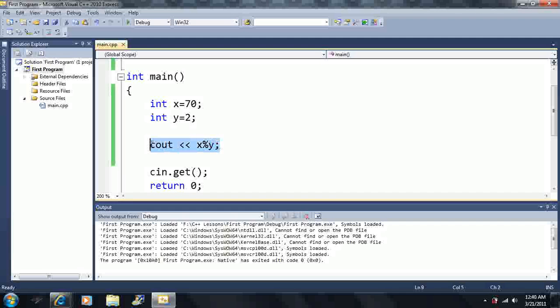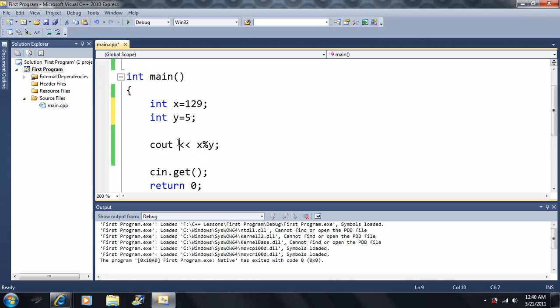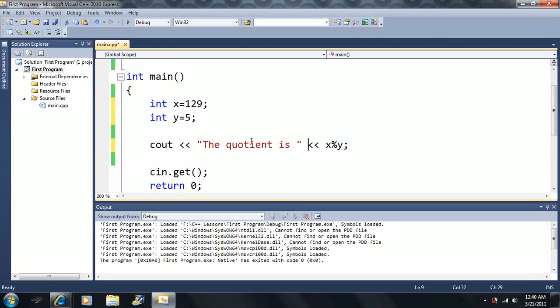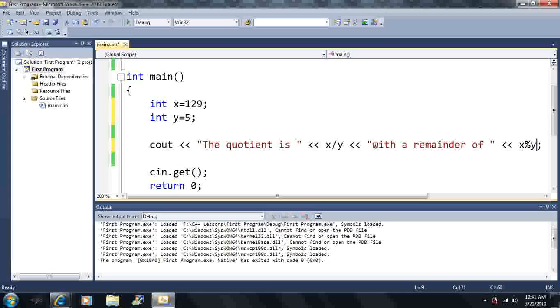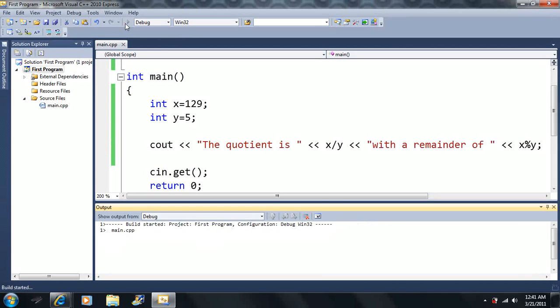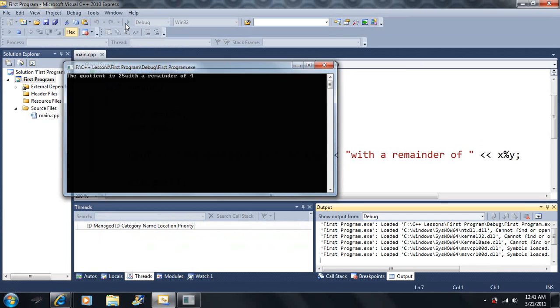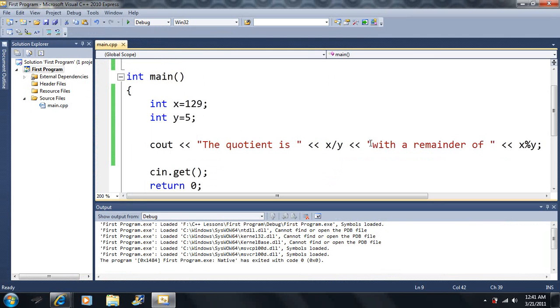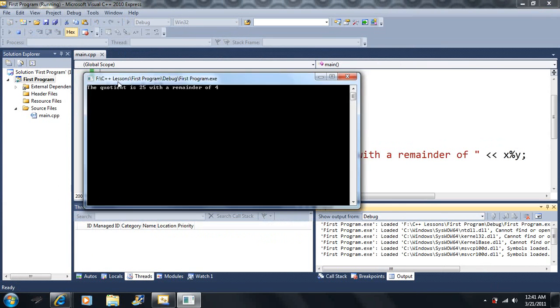So let's just make a little small application here. Let's ask a second grader what 129 divided by 5 is. He will say the quotient is x divided by y with a remainder of x mod y. So let's see what it is. The quotient is 25 with a remainder of 4. Now notice I forgot to put a space right here. Now we can see it better. The quotient is 25 with a remainder of 4.